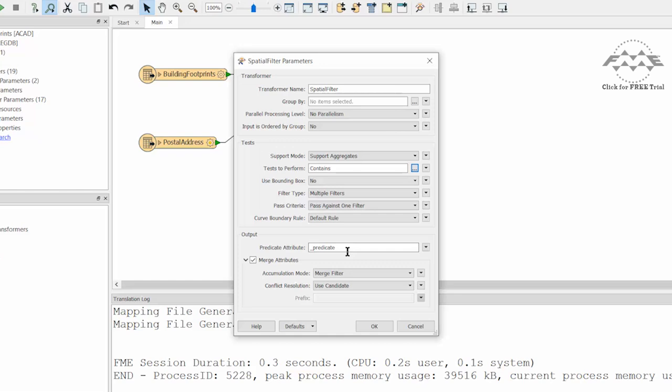Make sure that the filter type is set to Multiple Filters and that the Pass criteria is set to Pass Against One Filter.